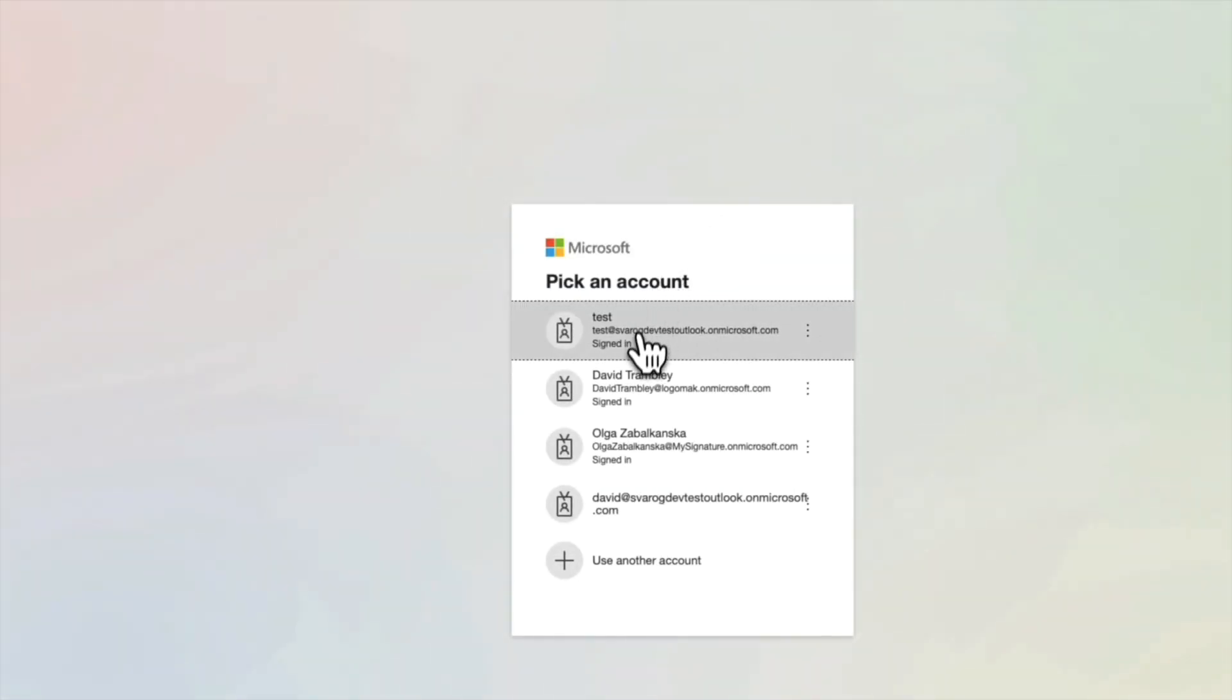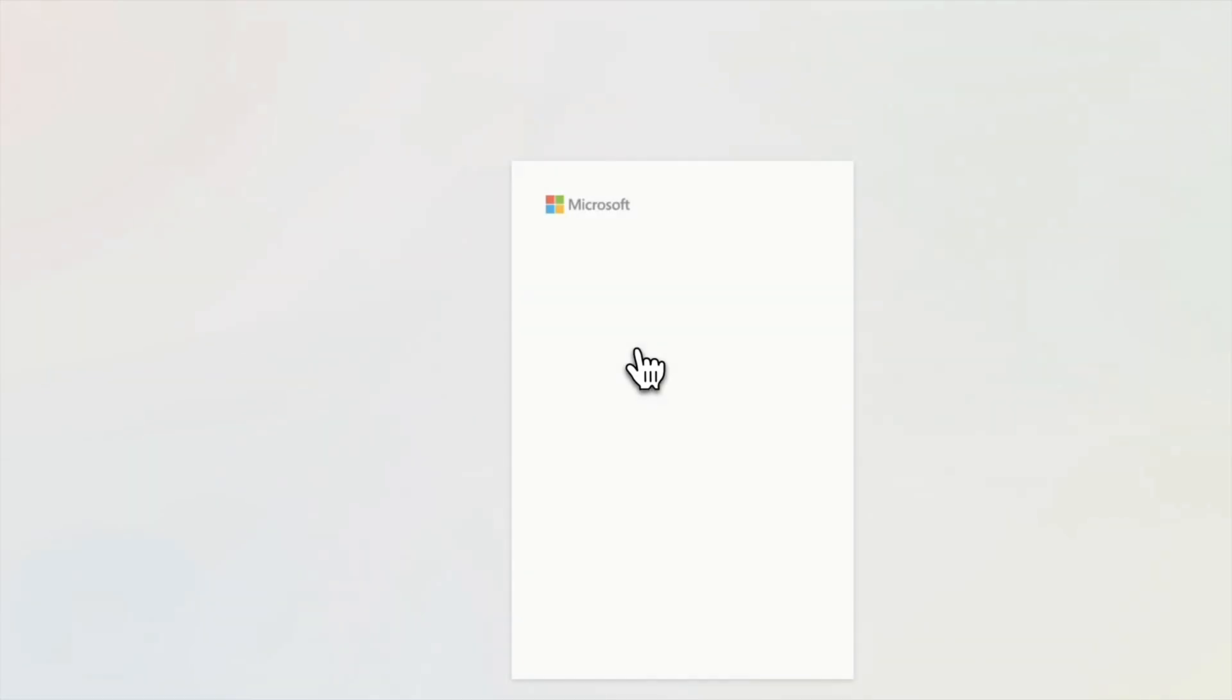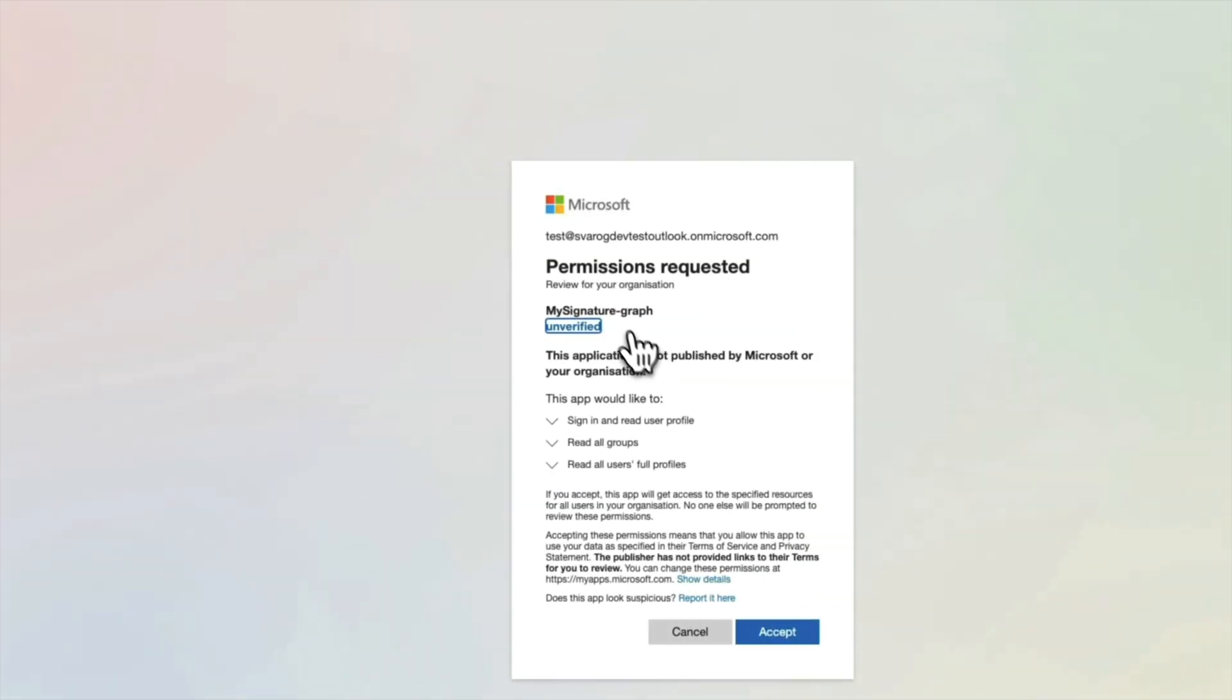In the next window, log in to your Microsoft Office 365 admin account. This will allow the application to access your organization's information.